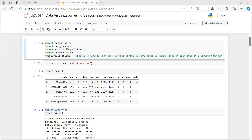In the last line we have given the function %matplotlib inline. By the help of this function we can easily visualize our data without having to save plots as image files or open them in a separate window.